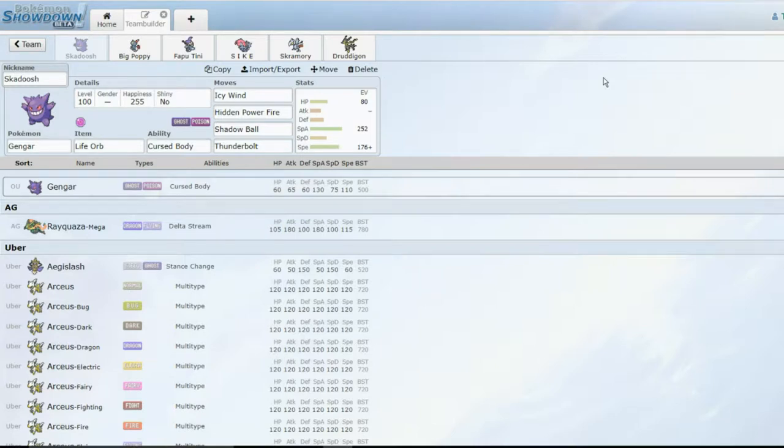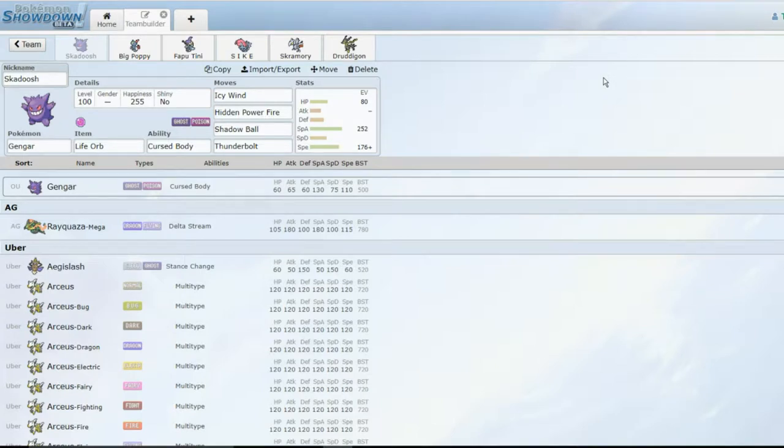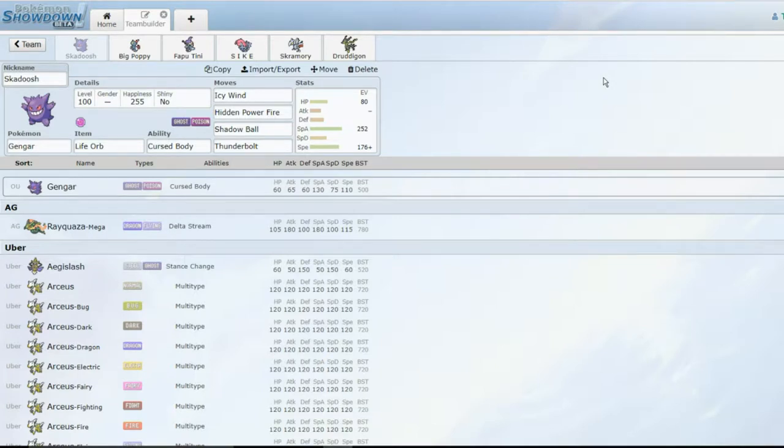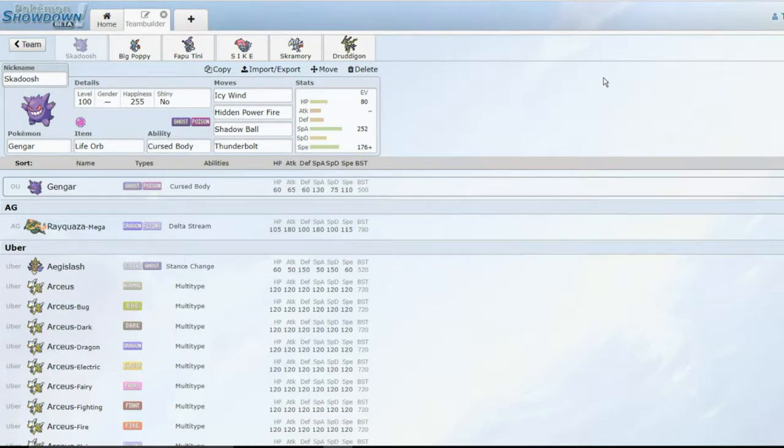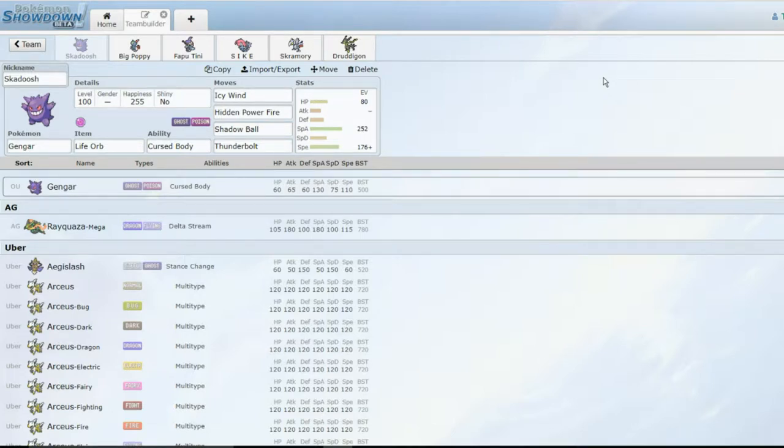Victini, Mega Scizor, Landorus-T, Zoroark, Tapu Fini which is crazy, Nidoking, Magneton, Rotom-Heat, Milotic, Umbreon - that's also pretty busted, two huge defensive threats - and then Noivern which just outspeeds everything with Hurricane and Draco Meteor, standard Noivern stuff.